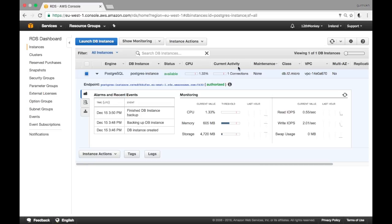If you go back to your instance monitor and click refresh, you'll see there is one connection — the connection you've just made with pgAdmin. And that is a quick tutorial on how you set up Postgres on AWS, or Amazon Web Services.